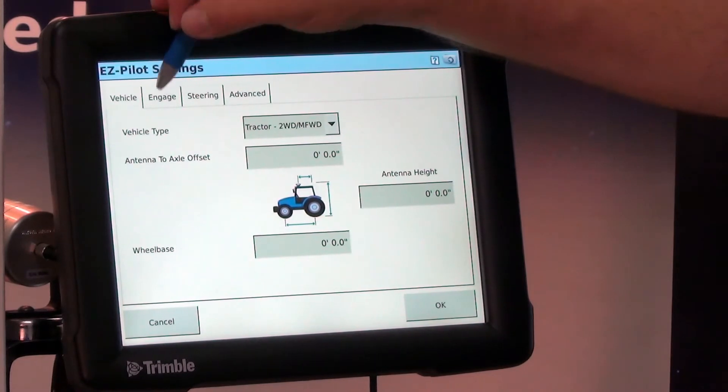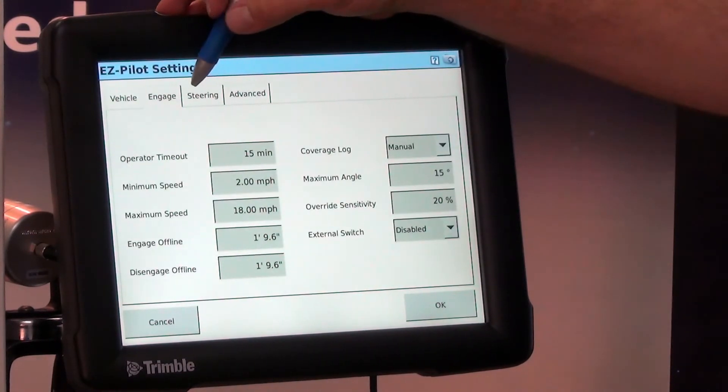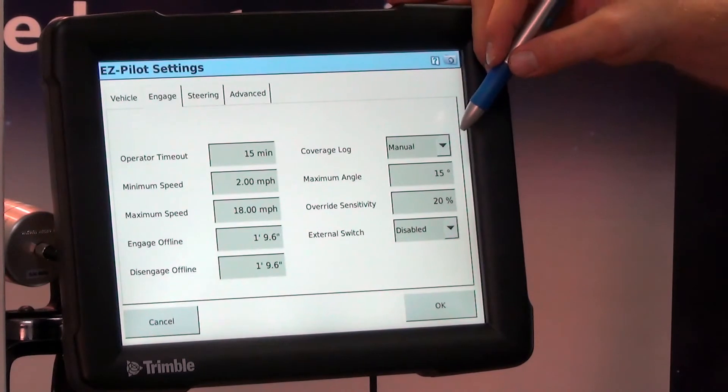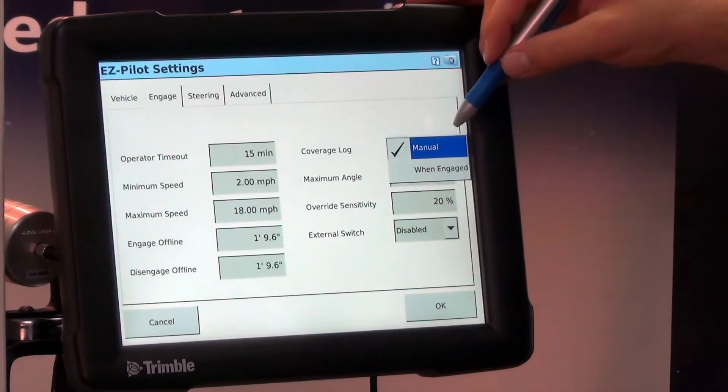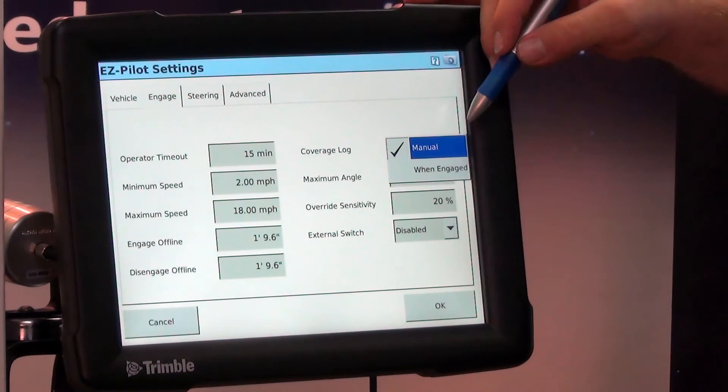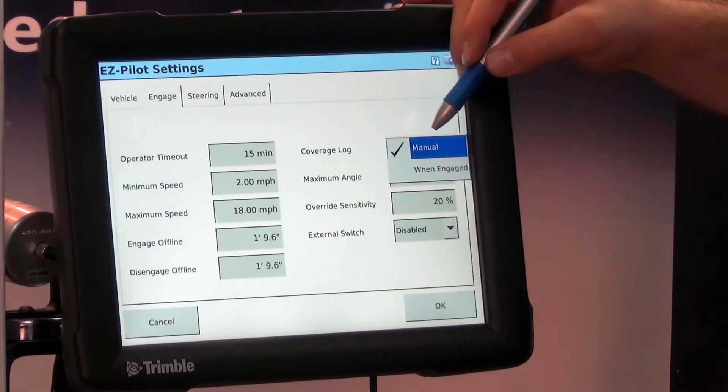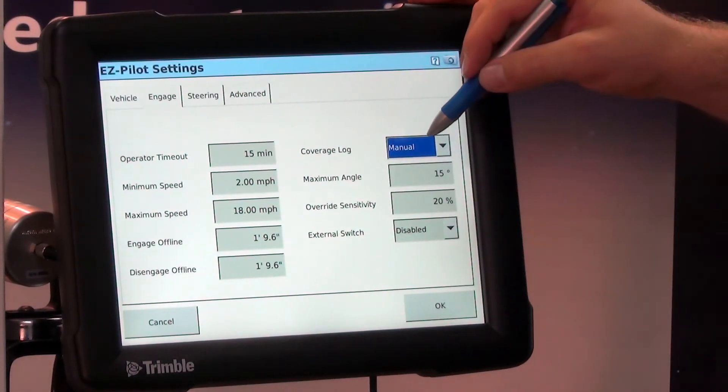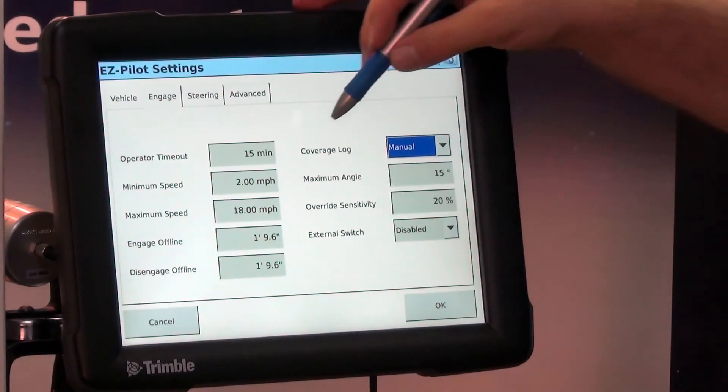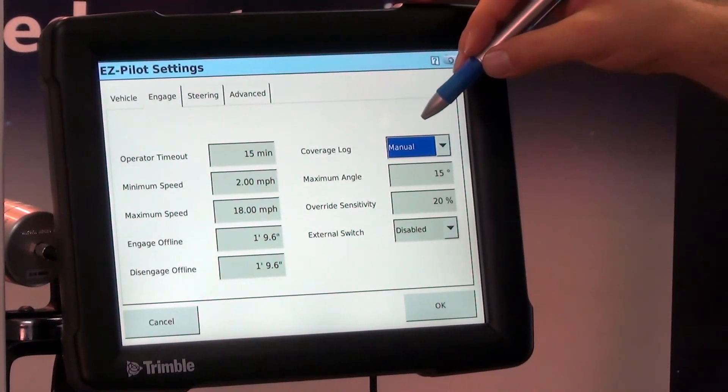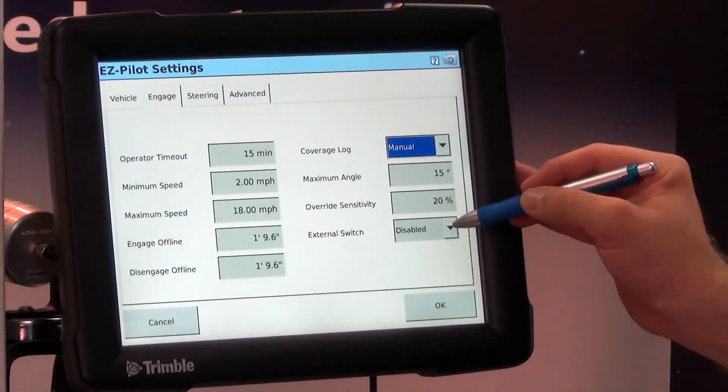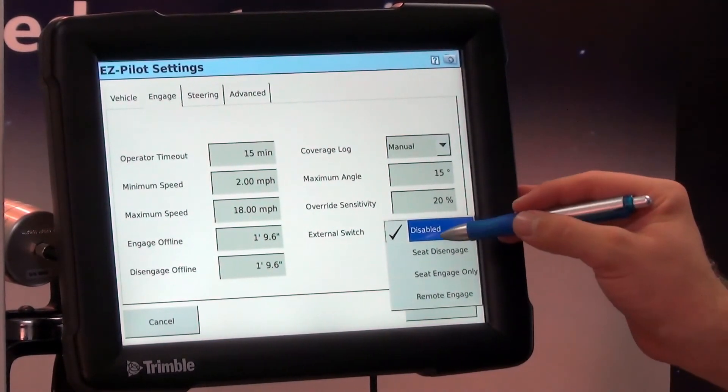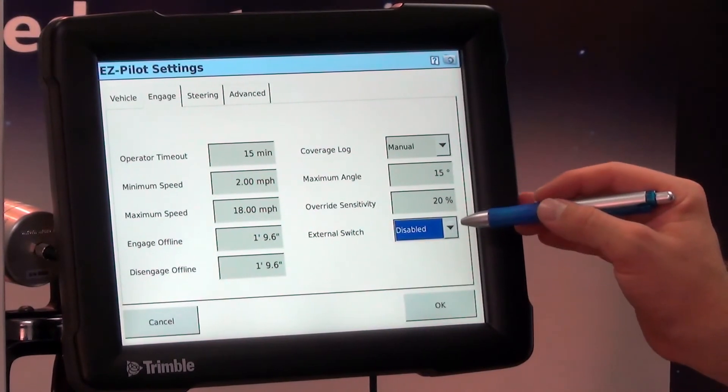Also in this setting, we have different tabs with different settings we can change for when it maps coverage logging. It'll map coverage manually when you push the button or when it's engaged. We can also type in our minimum speed for our EasyPilot, and an external switch such as a foot switch, that's where we could enable that.